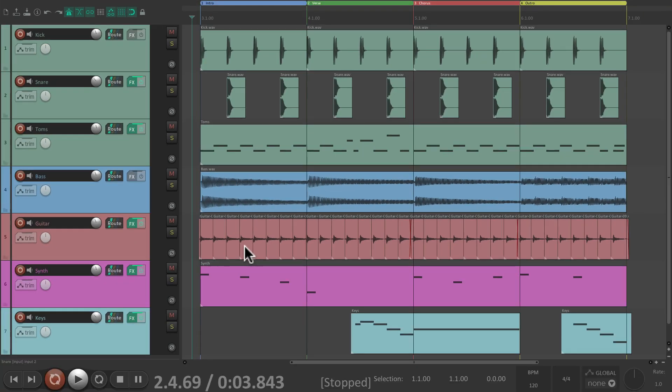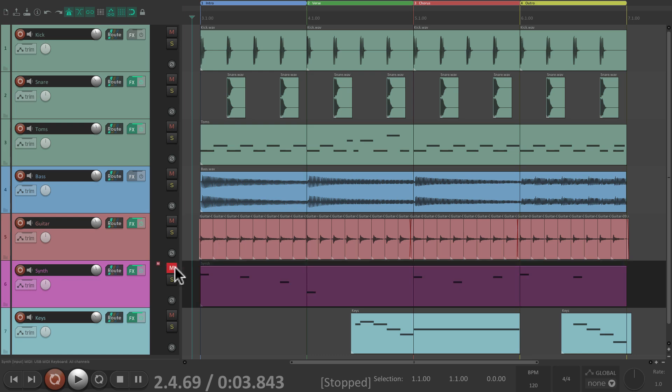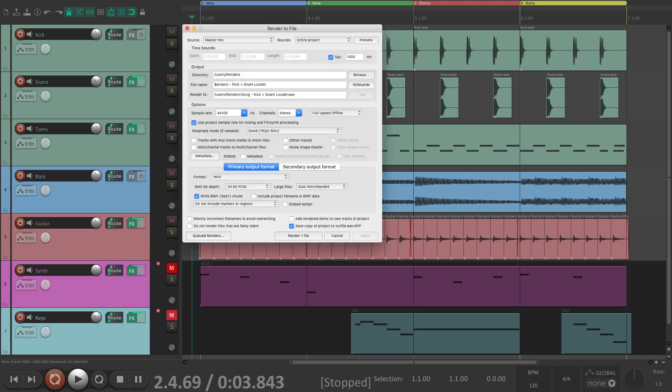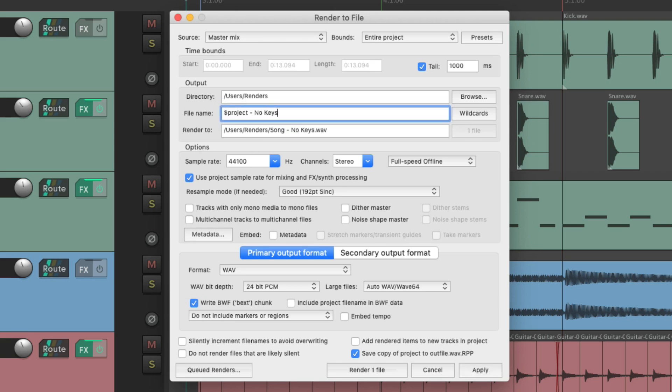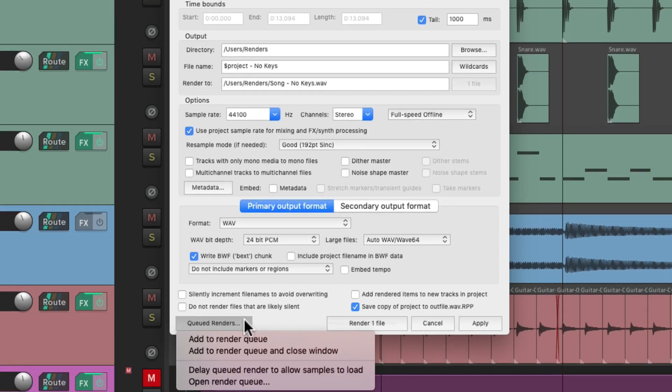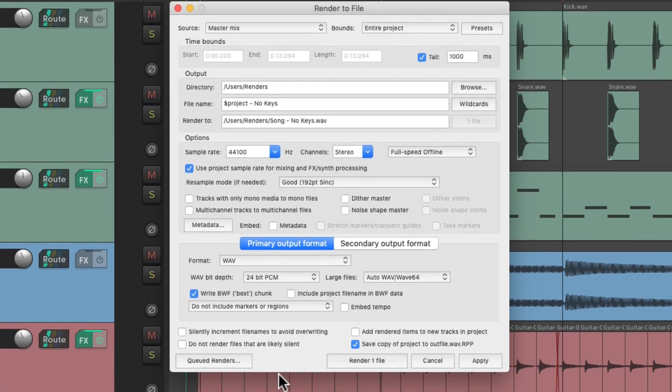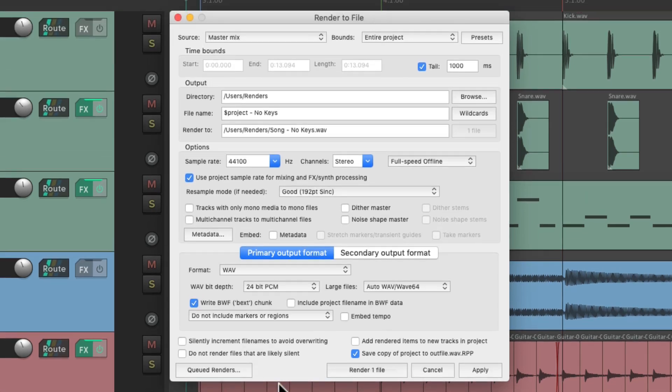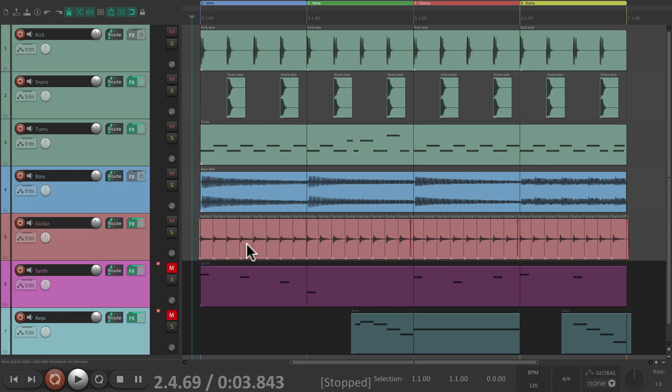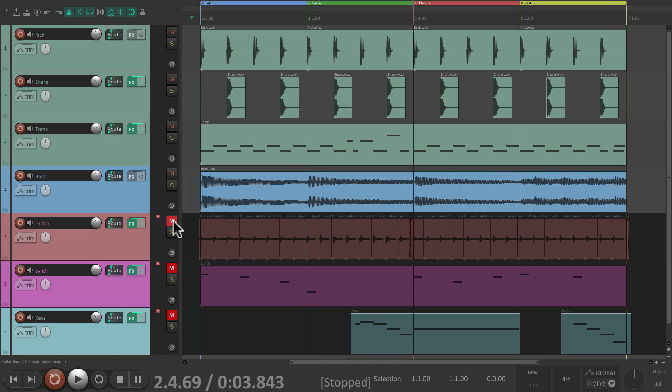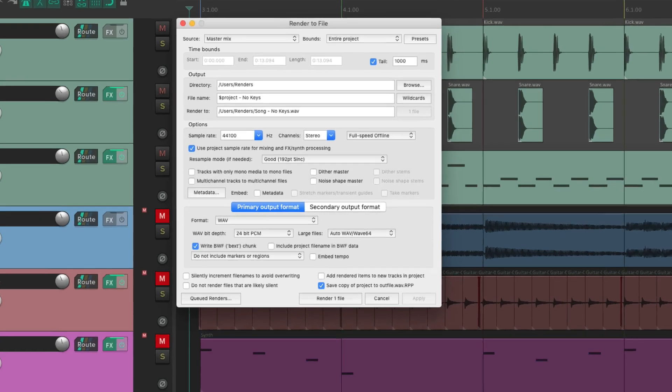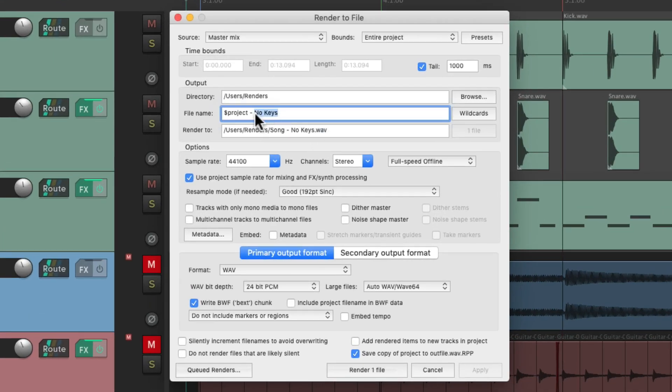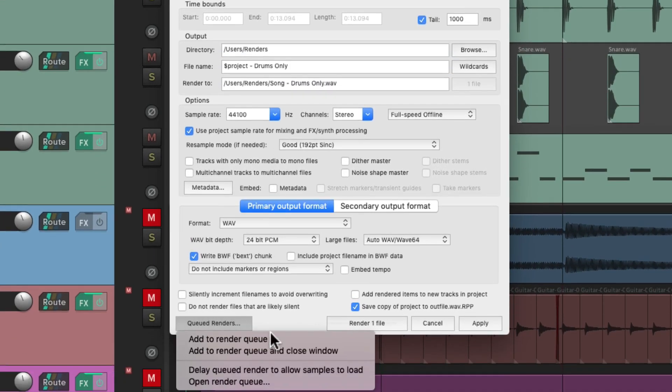And now let's say we want a version without our synth and our keys. We'll name this one no keys and add this one to the render queue. Let's create one more without the guitars or the bass, so it's basically just the drums. We'll name this one drums only and add this one to the render queue as well.